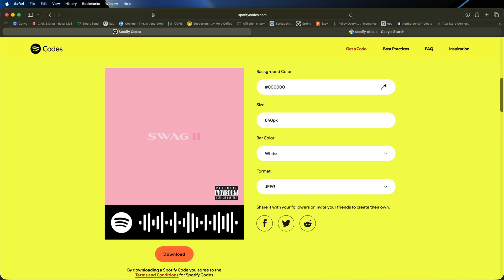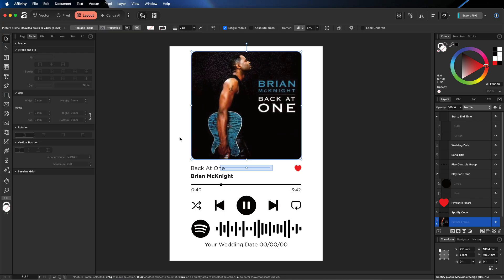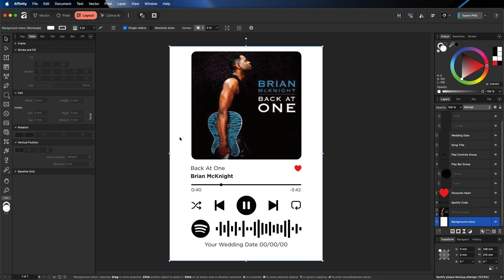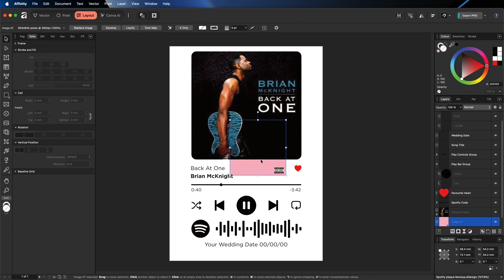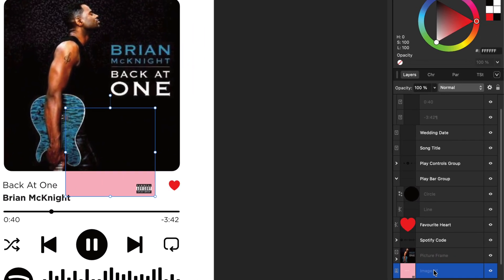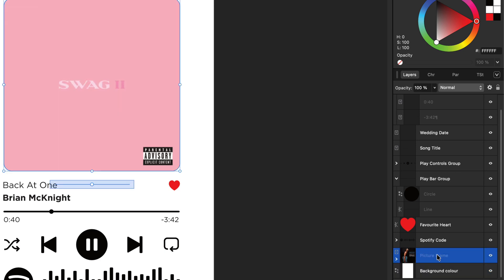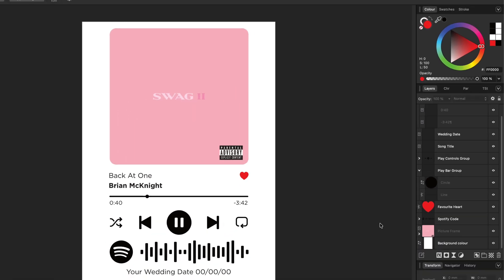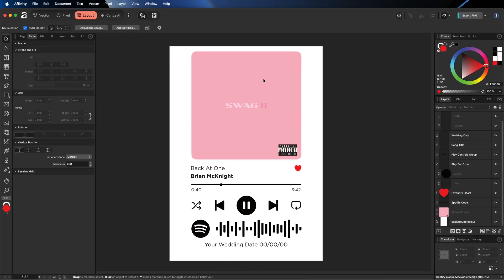Then we'll go back into Affinity Studio. We'll just paste that in. Then over in our layers, we can see we've got it right here. We're just going to drag that and drop that on top of the photo frame. And then that will change the image for us. So now we have the cover art for that song.